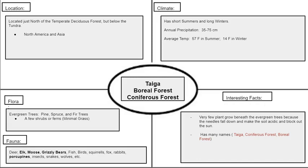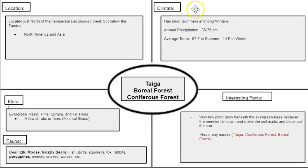Just as you had done before for your temperate deciduous forest, we are now going to be filling out a Frayer model. The center circle is going to be where you title your biome — in this case the taiga, also called the boreal forest or the coniferous forest. You're going to fill out your four main criteria: location or proximity to the equator, climate, flora or plants, fauna or animals, and some interesting facts. Now take a few minutes to fill out your Frayer model notes.